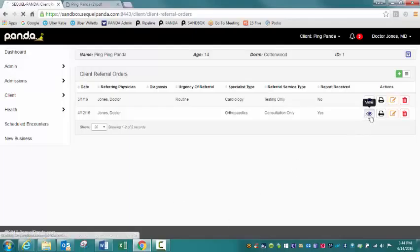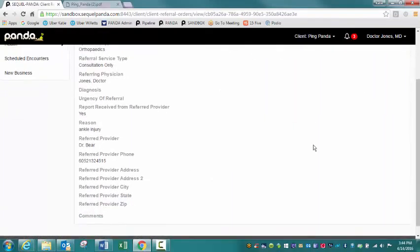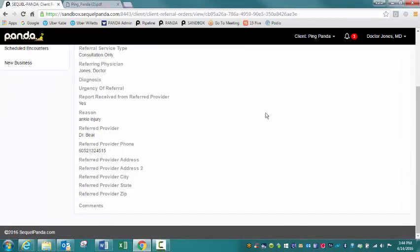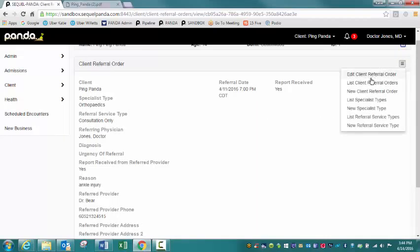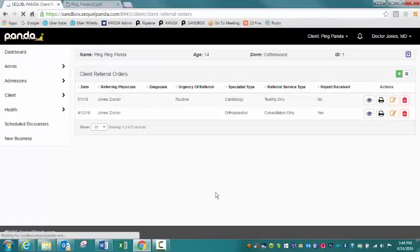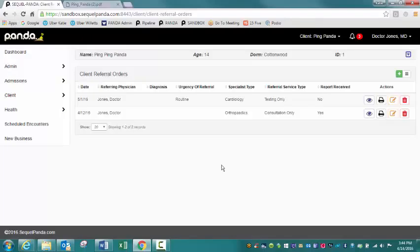I'm going to click on that eye icon. You can see the reason for the visit was ankle injury. This is the provider that they saw. Private provider's phone number is entered in there. So pretty basic information on that order. You can print a referral order if needed. I think that's more of a nursing functionality, but that functionality is available if needed.